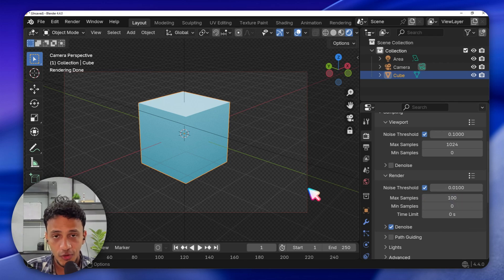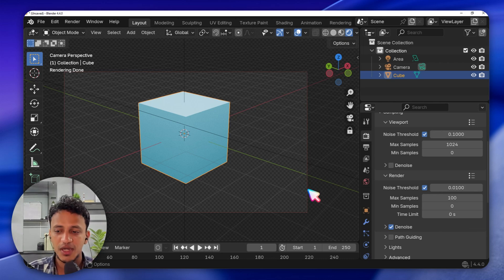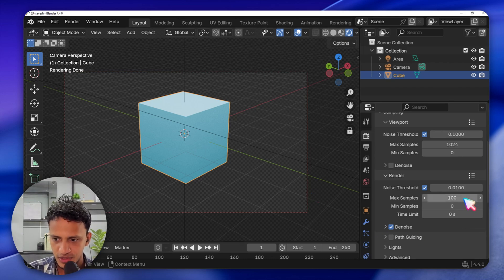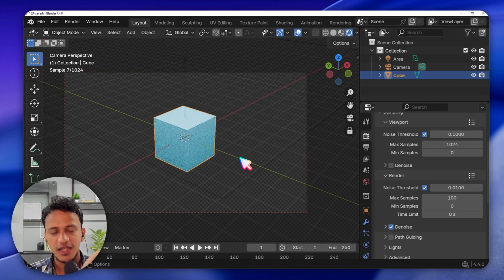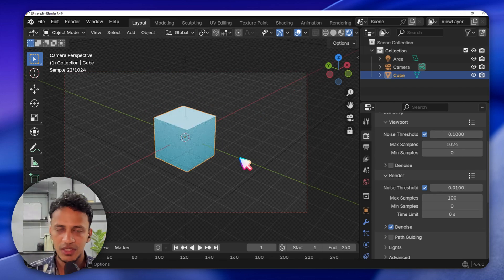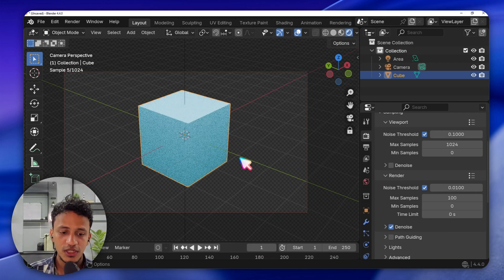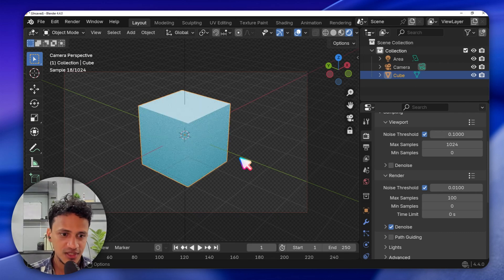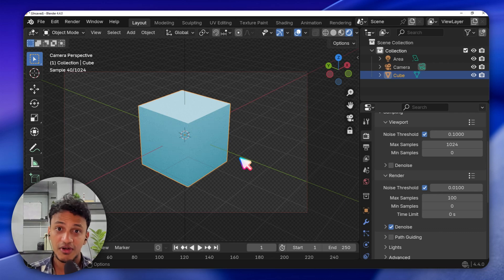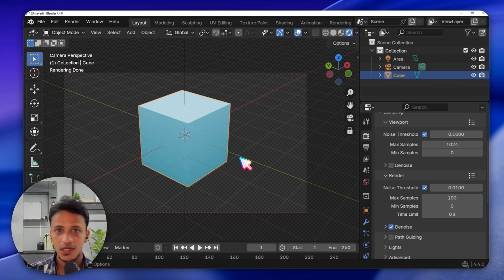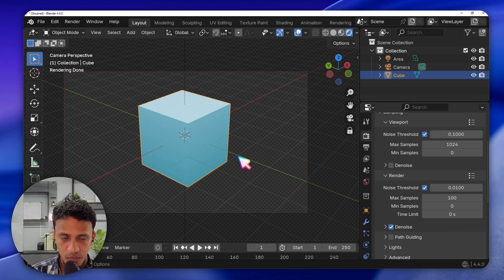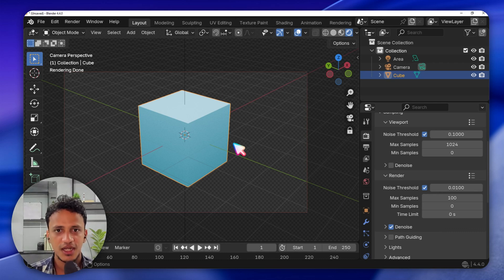4000 samples means it will take 4000 samples to produce a high-quality image, but it will take a lot of time. Let's keep it at 100. Cycles is very slow compared to EEVEE. For high-quality output — like art, architecture visualization, cover art, illustrations — you'd mostly use Cycles, but it will take more time and your computer will require better RAM, processor, and graphics cards.